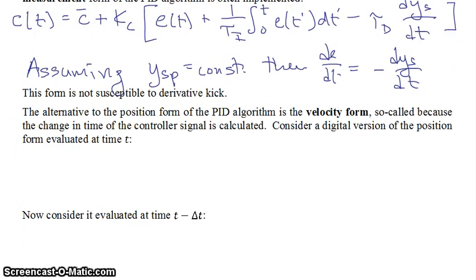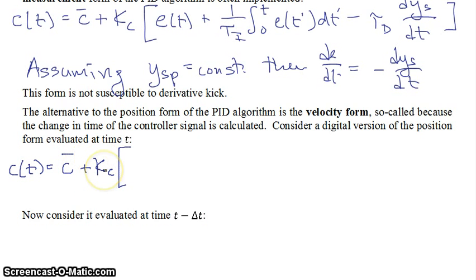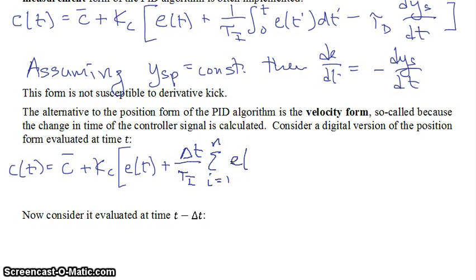The alternative to the positional form is called the velocity form, so-called because it's the change in time of the controller signal that's calculated rather than the value at time t. If we consider the digital version of the positional form evaluated at time t, that would be: c(t) equals c-bar plus kc times your error at time t, plus delta_t over tau_i times the sum from i equals 1 to n of all the errors from the past — this sum is an approximation of the integral.